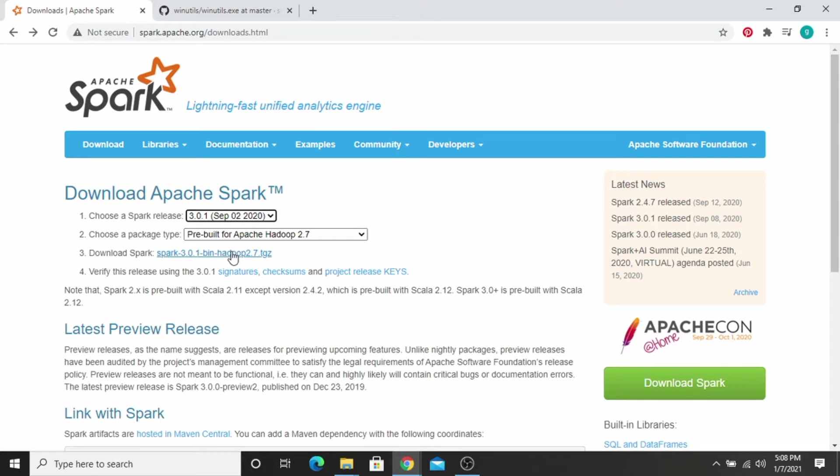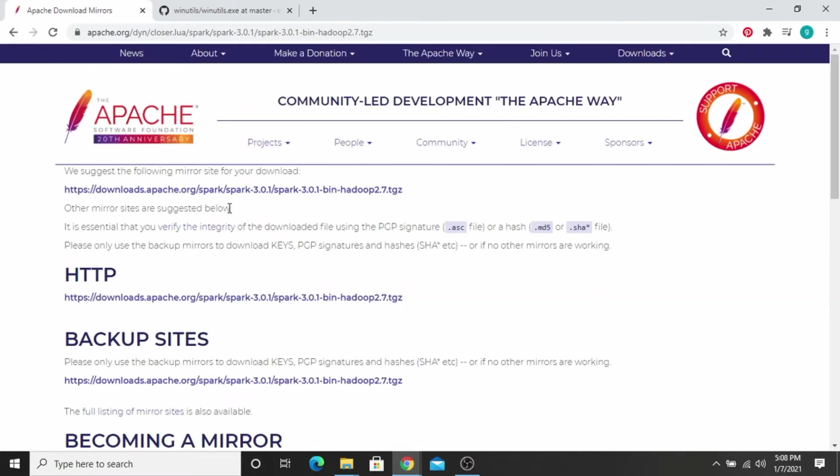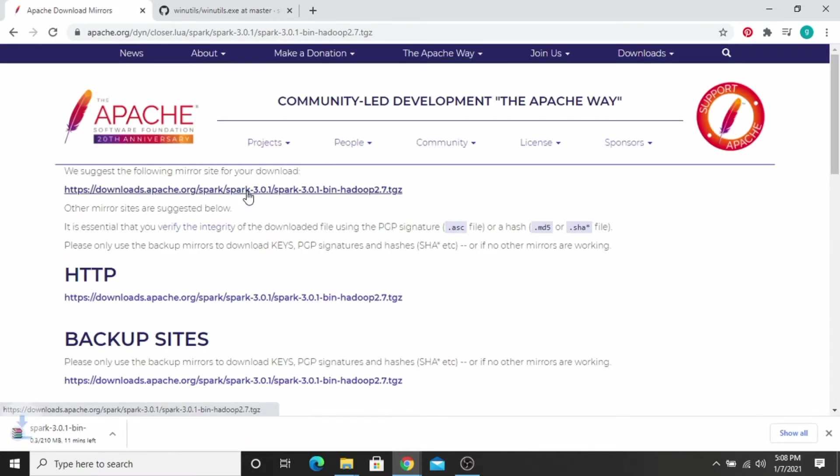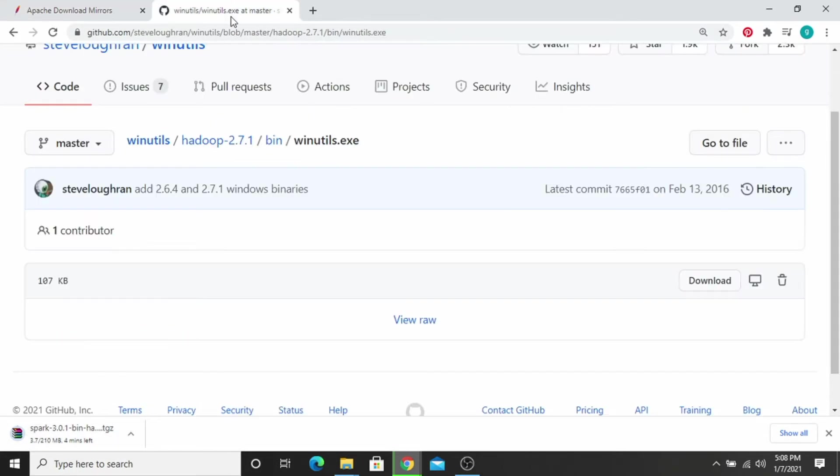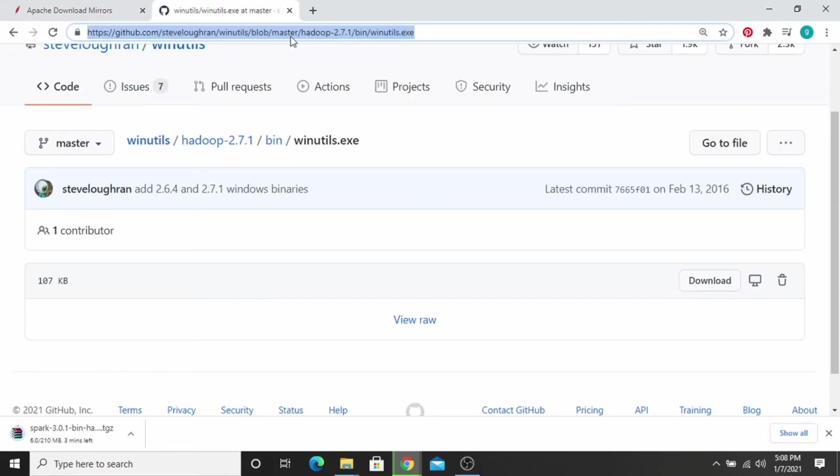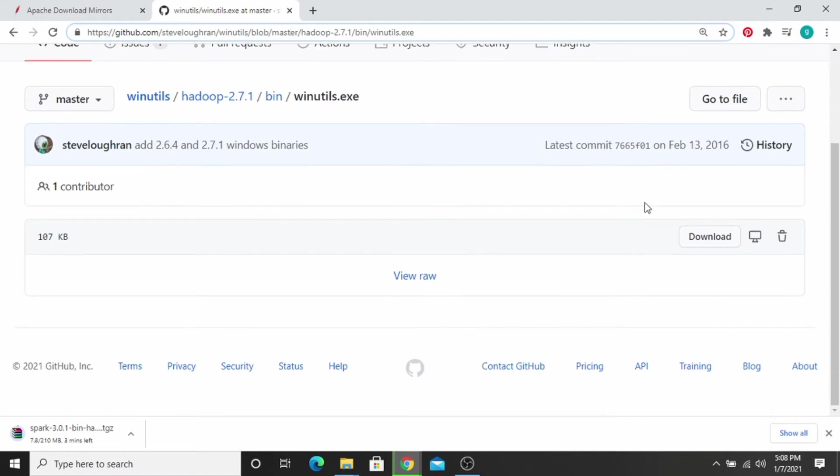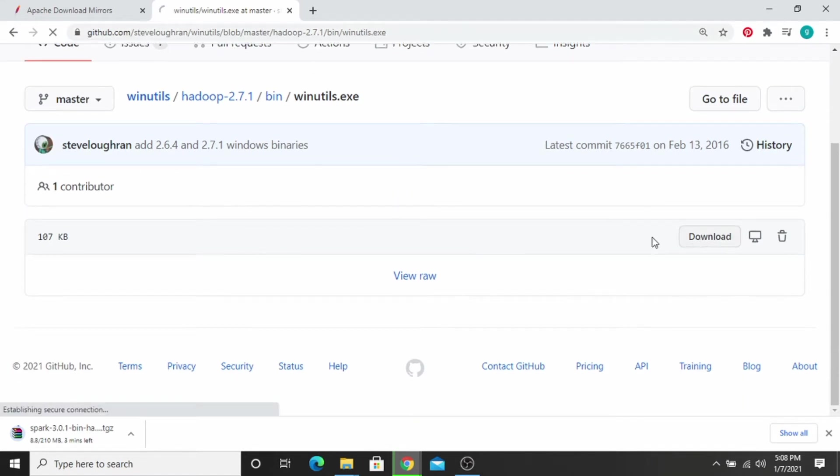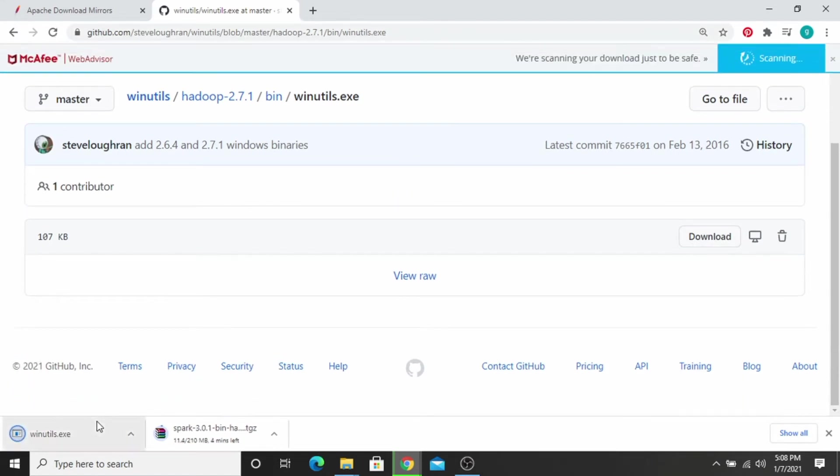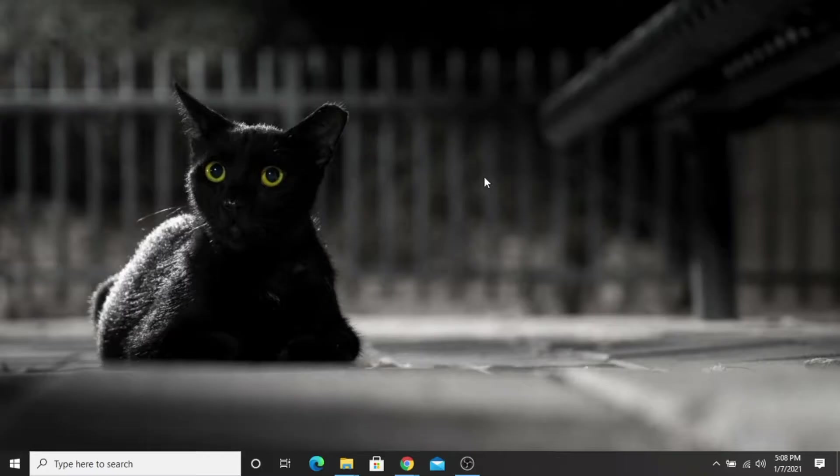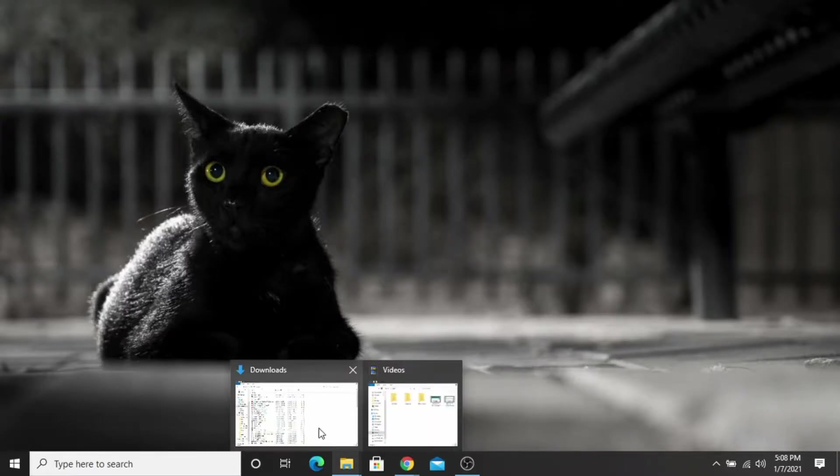Click on the mirror link and your download will be continued. Now you have to download the WinUtils package for Apache Spark. Click on the download. As you can see, the files are downloaded.